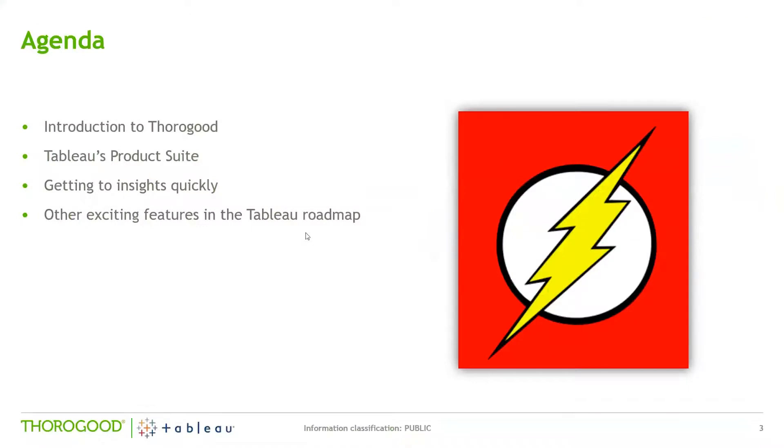So what we're planning to cover today is we'll give a quick introduction to Thurgood, a high-level overview of the Tableau product suite, we'll demonstrate some of those key new features and touch briefly on some of the other features that are on the Tableau roadmap.